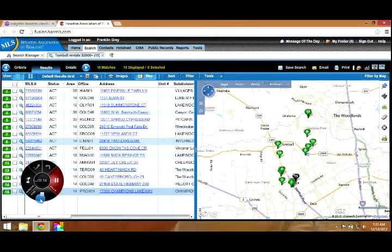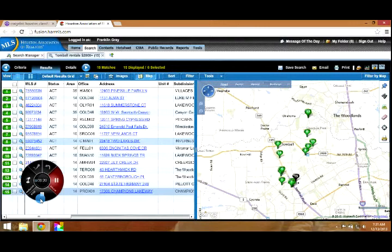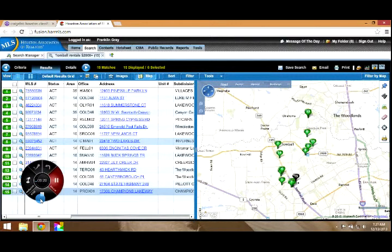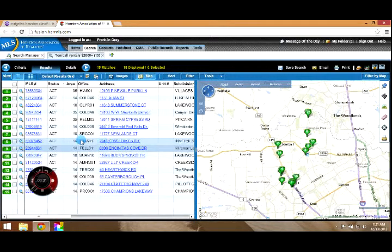What you're seeing on the screen right now are search results for homes in Tomball, Texas at a monthly lease rate of at least $2,000. I chose that amount because you're only going to get half and working for less than $1,000 on a transaction just doesn't seem right. So let's select one of these homes at random.